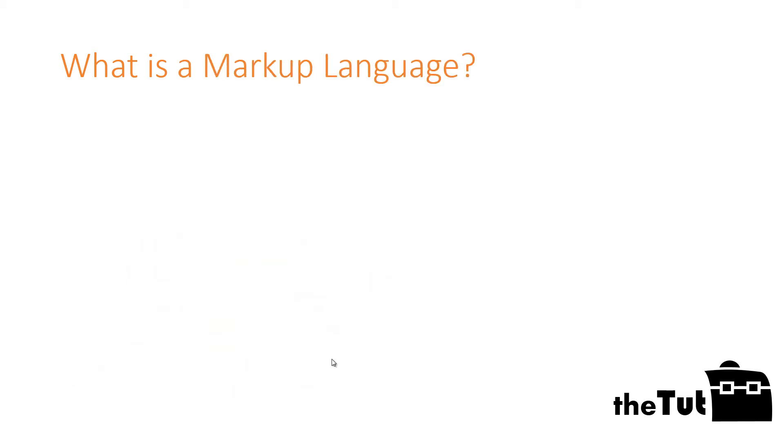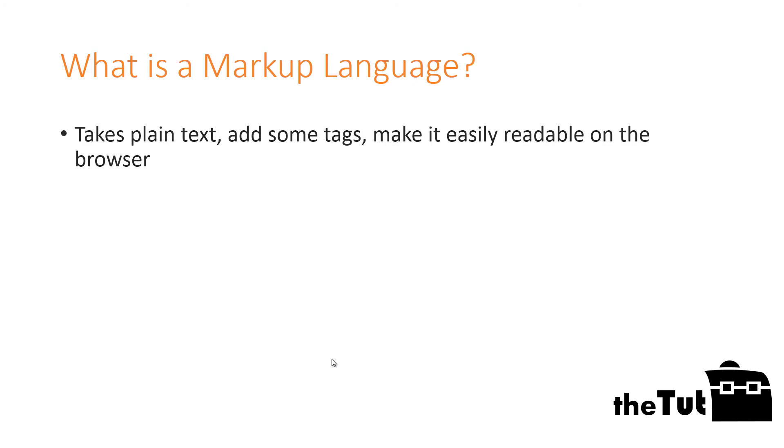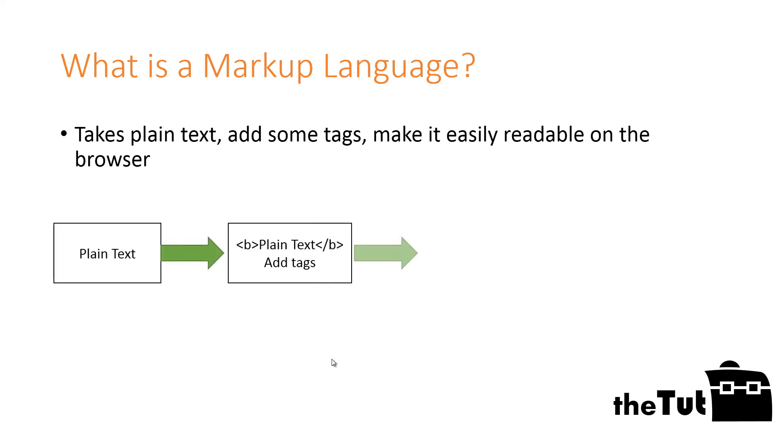What is Markup Language? The Markup Language part of HTML takes plain text with additional codes or tags and turns raw text into easily readable text on other electronic devices.